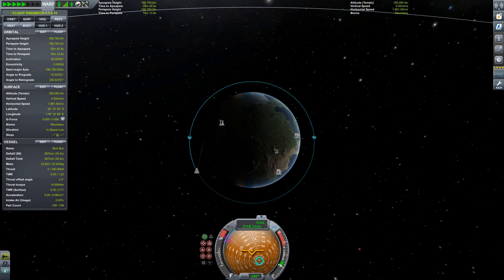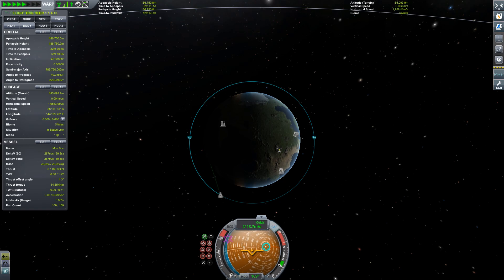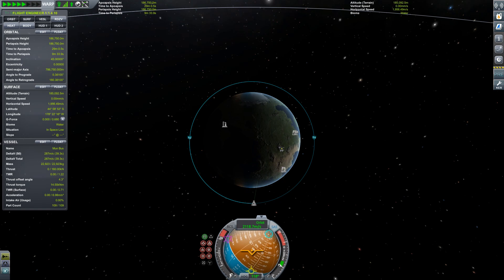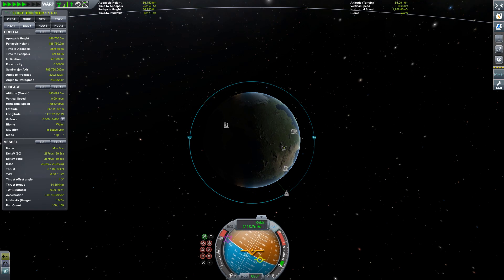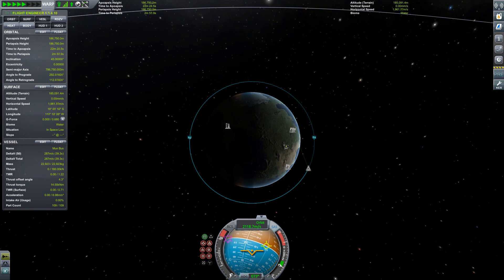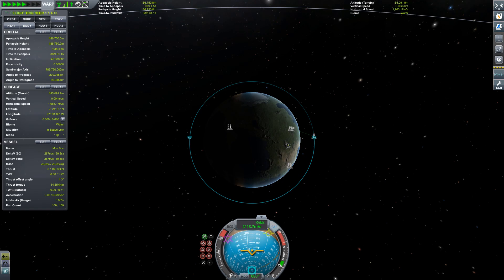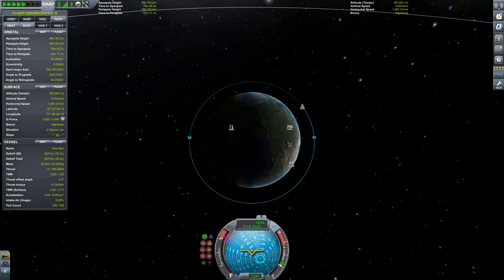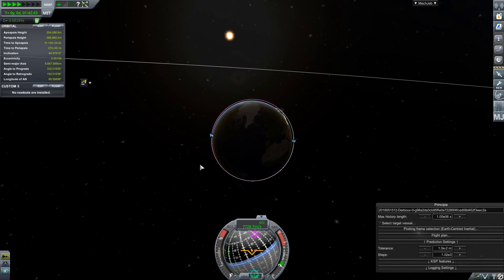Standard Kerbal Space Program only models perfectly spherical gravity fields. If you want to get the oblate gravity field of the Earth, then you need a mod — and that mod is, of course, the Real Solar System and the Principia mod.